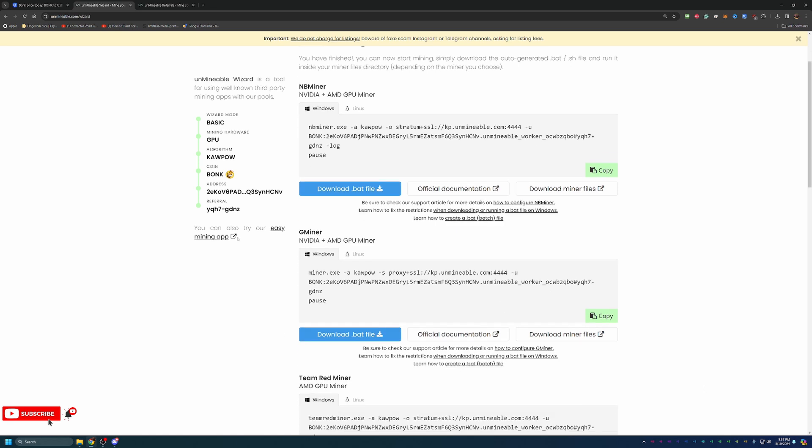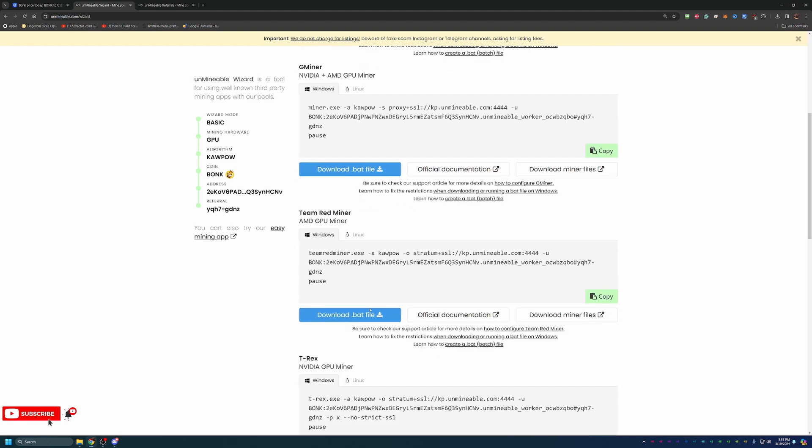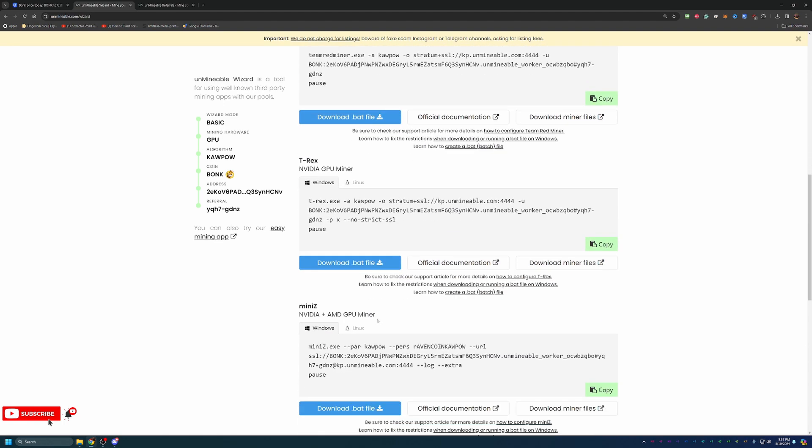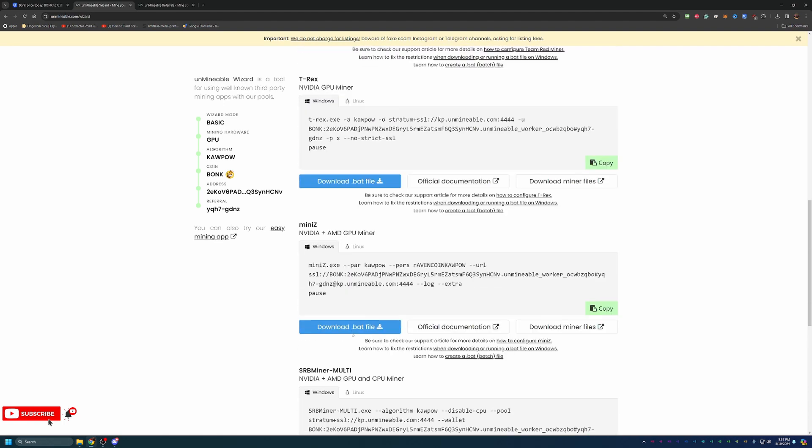I'm going to be using Gminer because I specifically really like it. I've had really good luck with it. But of course, they do offer a bunch of other ones such as NB, Team Red, T-Rex, Mini-Z, and so on.